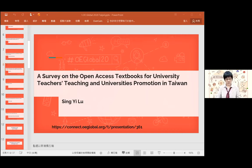Welcome back to our session. Our next session will be presented by Si Wu. Her title is a survey on the open access textbook for university teachers' teaching and university promotion in Taiwan. I'll let you share your screen.